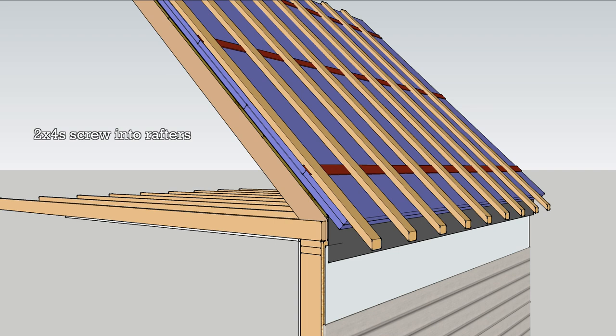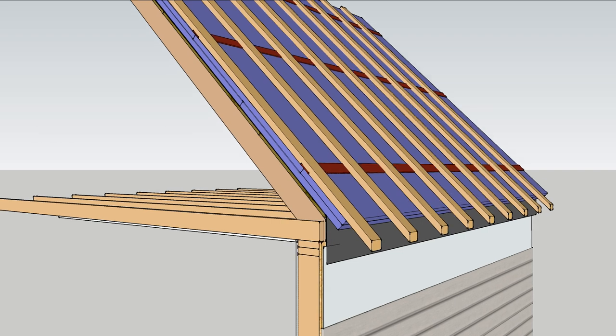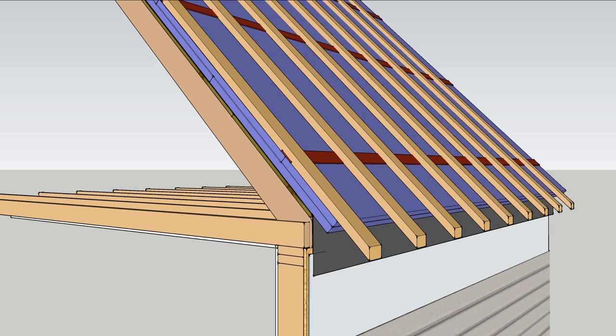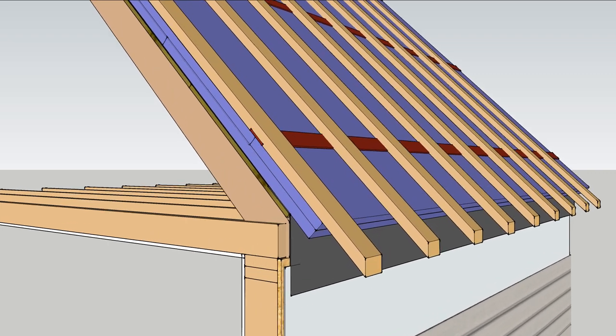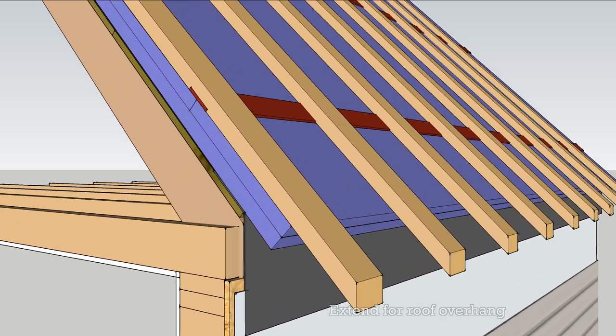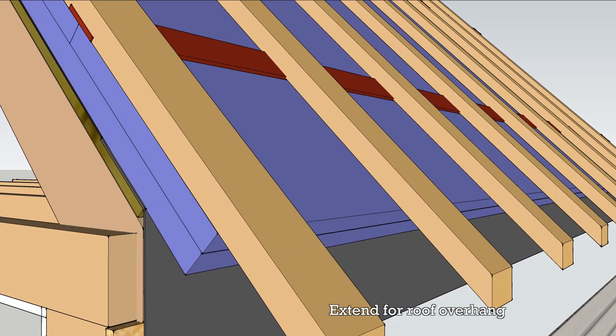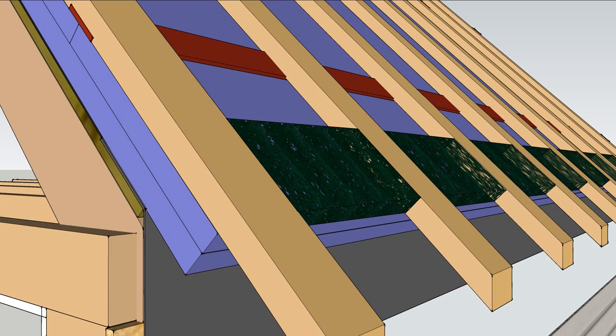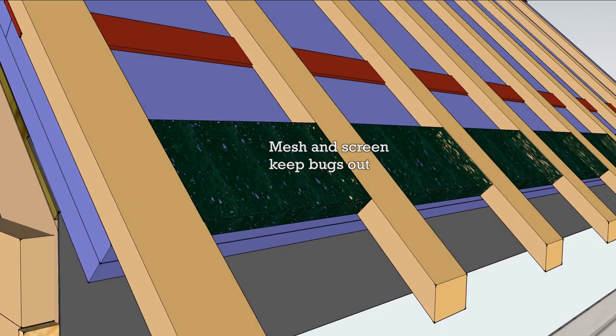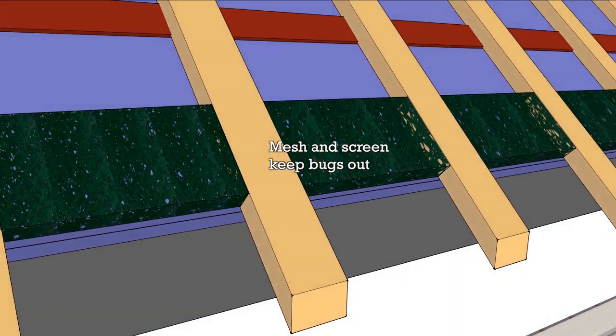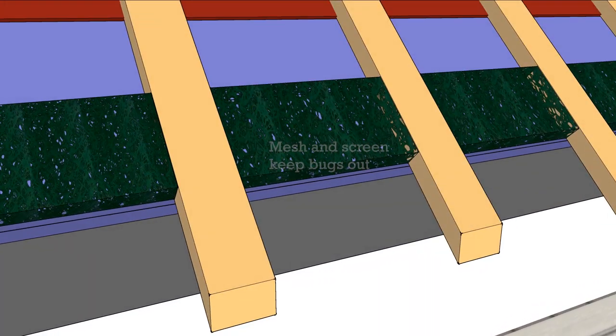Apply 2x4s on the flat over each rafter and fasten with long screws. The 2x4s can extend past the foam to create a new roof overhang. Add blocks of mortar mesh and insect screen between the 2x4s to keep bugs out.